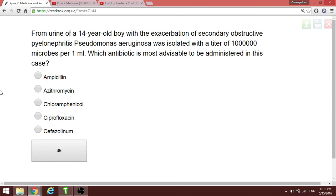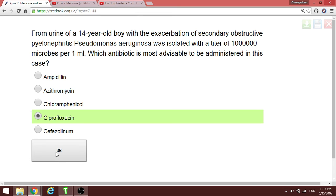A 14-year-old boy with exacerbation of secondary obstructive bronchitis — Pseudomonas aeruginosa was isolated. Which antibiotic is most advisable? For Pseudomonas aeruginosa, which is gram-negative, ciprofloxacin — a fluoroquinolone — is very good and active against many gram-negatives, especially Pseudomonas. The answer is ciprofloxacin.